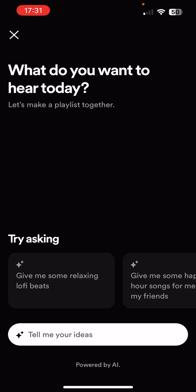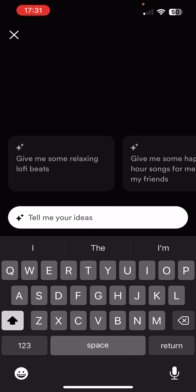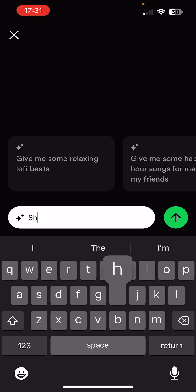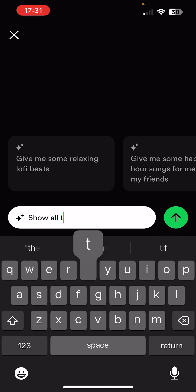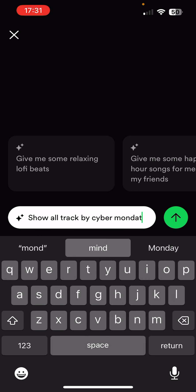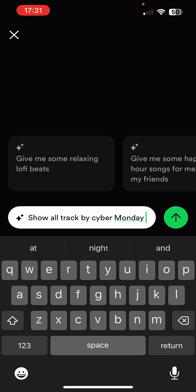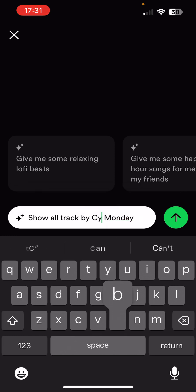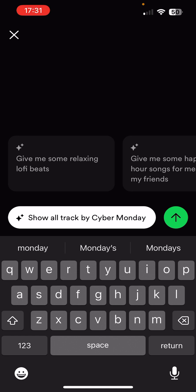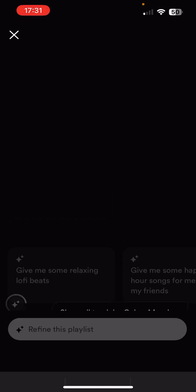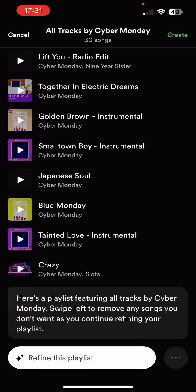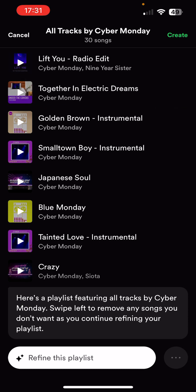You can click on the white box and say what you want. As an example, I am known as Cyber Monday, so I typed 'show all tracks by Cyber Monday.' Now, there are limitations with this. I really hope they improve it going forward, because as such an active listener, music is my passion. It seems to be restricted to 30 songs on one particular playlist, which is a shame.